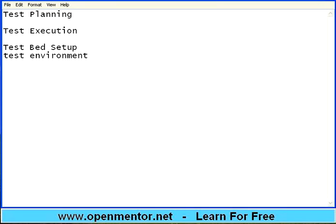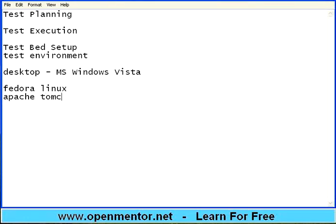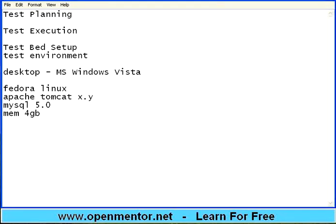For example, when you are supposed to test some application, your desktop on which you work may be MS Windows Vista with some memory configuration. But the client may want a test server which is Fedora Linux with Apache Tomcat X.Y version, MySQL 5.0 version, and memory around 4 gigabytes. They may want a different hardware configuration under different software configuration. You may not do all the tests on your desktop. Most of the times you will not install software on your desktop as a tester and then do the testing.